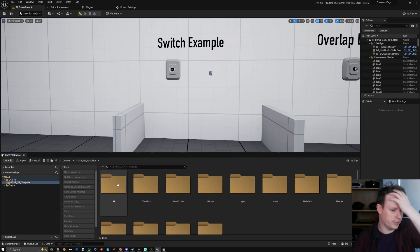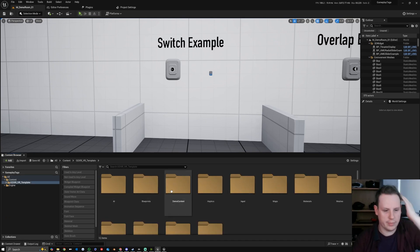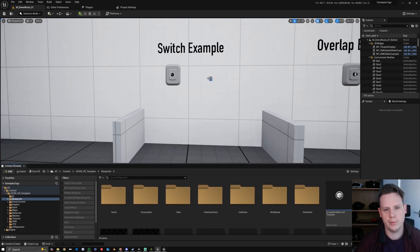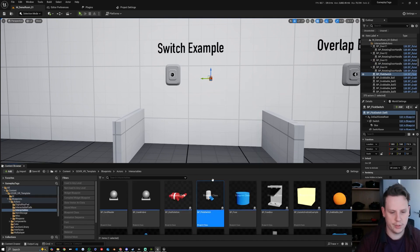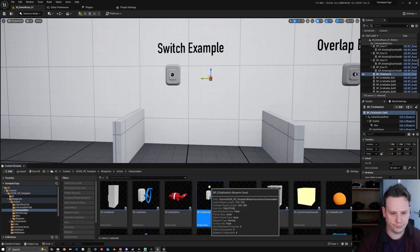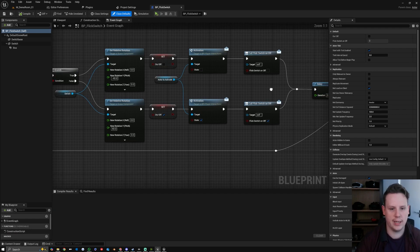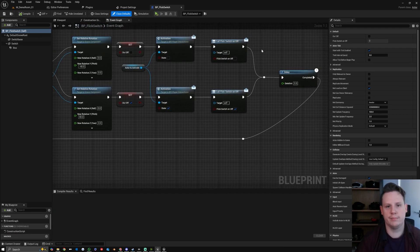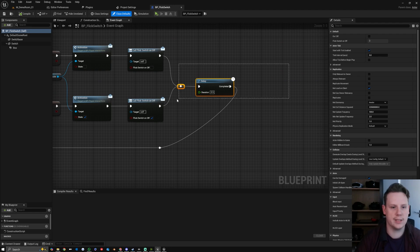What we want to do is open up the blueprints folder and find our button. We browse to the button, open up this blueprint, and we can see how it's all set up. The bottom row is our on state and then the top row is our off state.